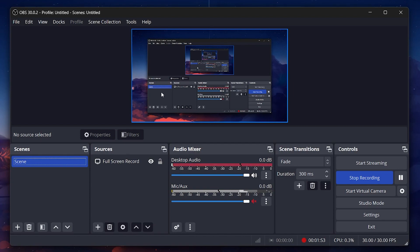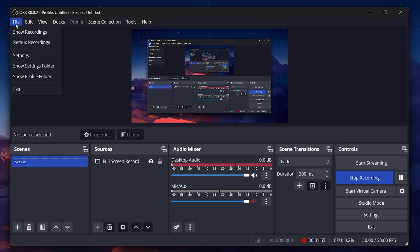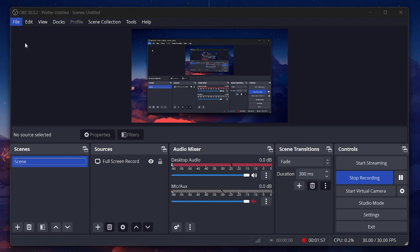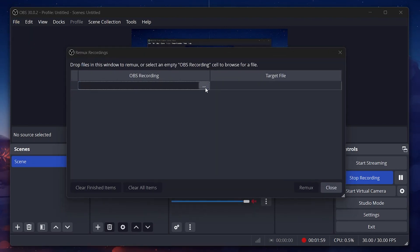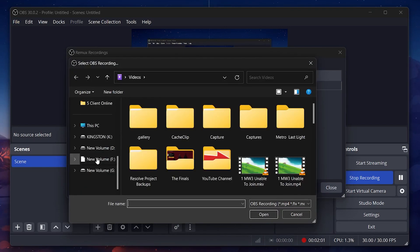To do this, open OBS, navigate to the File tab, select Remix Recordings, then click on the three dots to choose your MKV file.